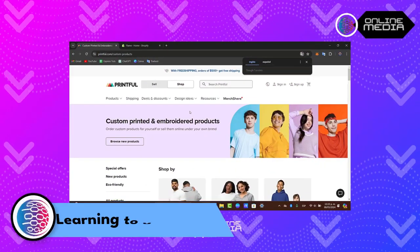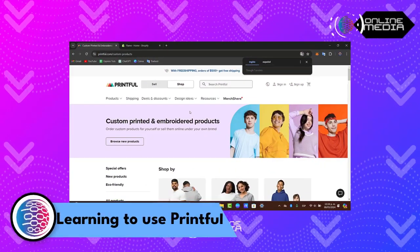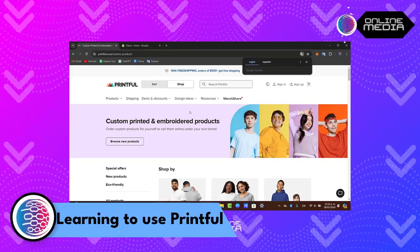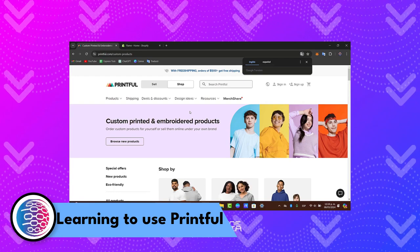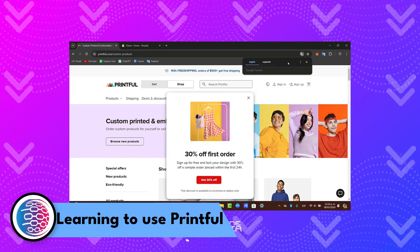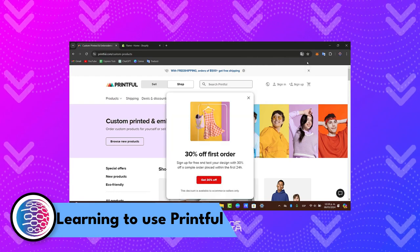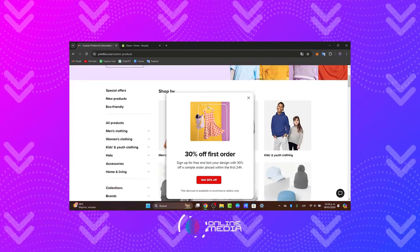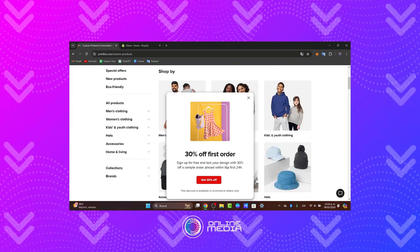Hello and welcome back to Online Media. Today let's dive into how to use Printful in 2024, a powerful tool for entrepreneurs looking to start or expand their online presence. Whether you're selling t-shirts, mugs, or posters, let's get started.